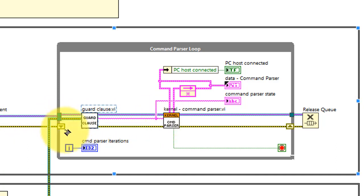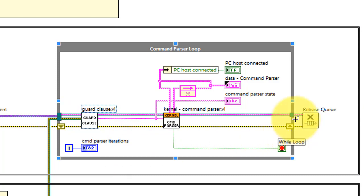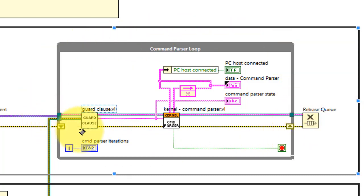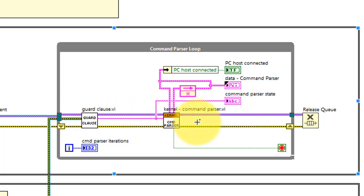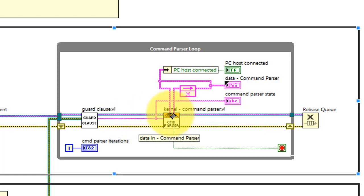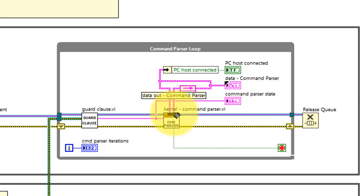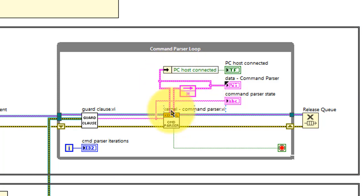Any internally generated error is passed back around to the input of the guard clause VI, and then that error is forwarded to the error handler. Under normal circumstances, the guard clause VI produces the desired state to the command parser kernel, which accepts a data input cluster, potentially modifies that cluster, and then passes that back for the next loop iteration.